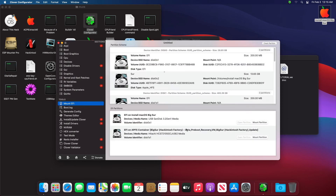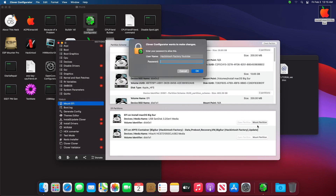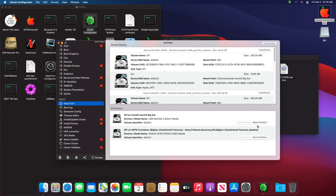We will publish a newer EFI config folder and installation tutorial for a newer version of macOS for this configuration as soon as possible. So don't forget to subscribe.